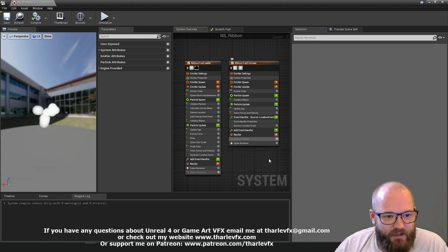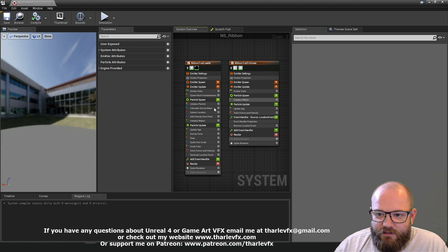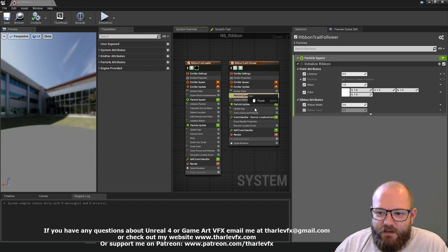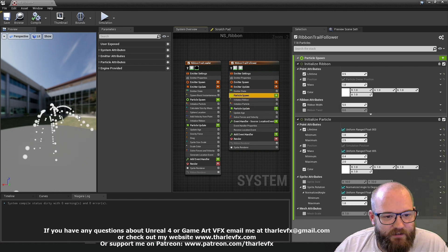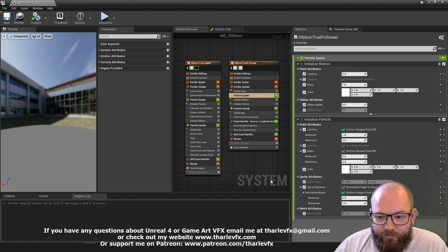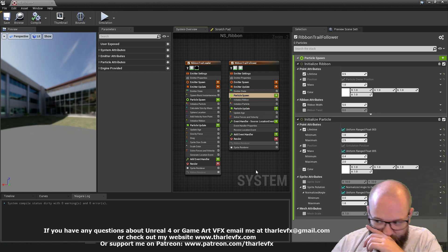And you can see there, you're getting this spawn. Let's just paste that back in. These locations. And that's how the ribbon renderer works. Pretty cool.